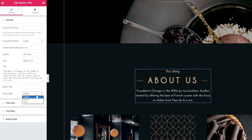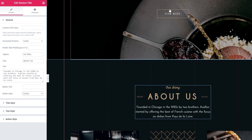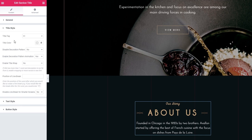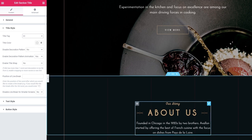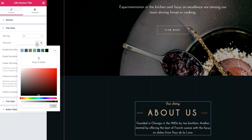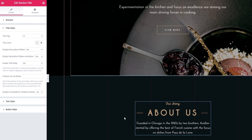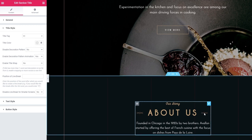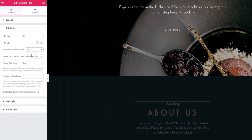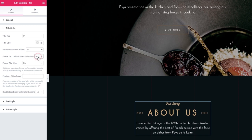After this, we have the Title Style options — you can choose anything between H1 and H6. Right now we have H1 for the title and I want to keep it that way. If you want to change the color of your title, you can do that with the color picker. And the decoration pattern — those are the graphic elements on the sides. If you like, you can disable them, but I think they're neat so I'm keeping them. You can also turn off the animation the decorations have — they're set to appear after the content loads. After that, we have the Enable Title Wrap option, which is useful if you decide to put a lengthy title here.